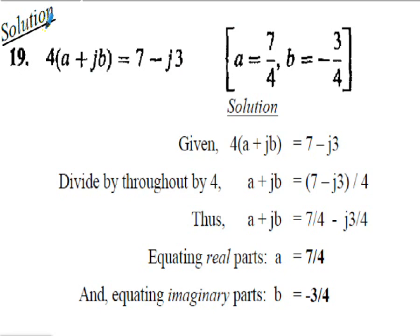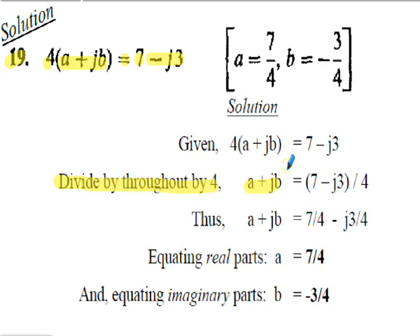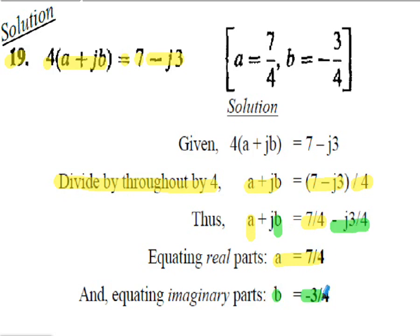Solution to question 19: given 4 times (a plus jb) equals 7 minus j3, dividing throughout by 4 gives a plus jb equals (7 minus j3)/4. Equating real parts: a equals 7 upon 4. Equating imaginary parts: b equals negative 3 upon 4.